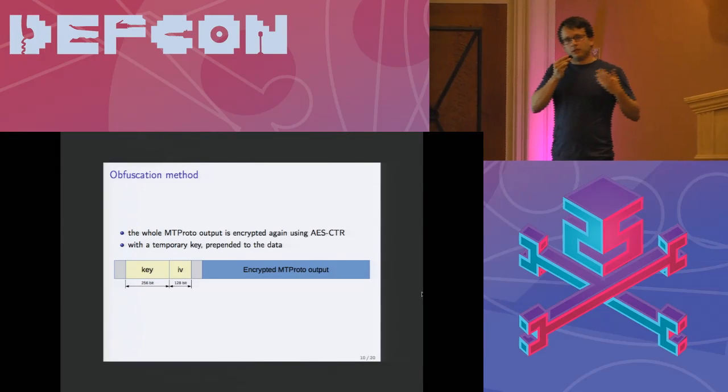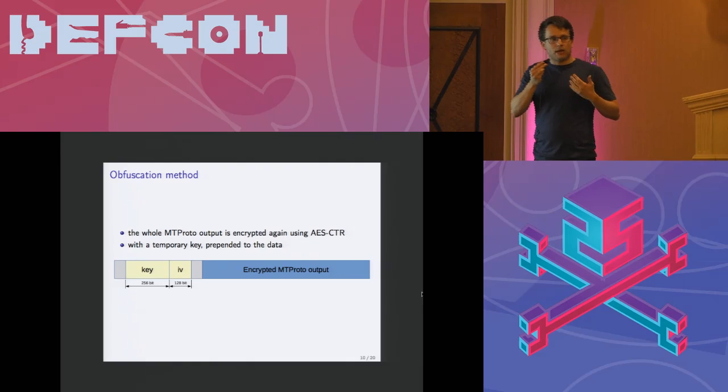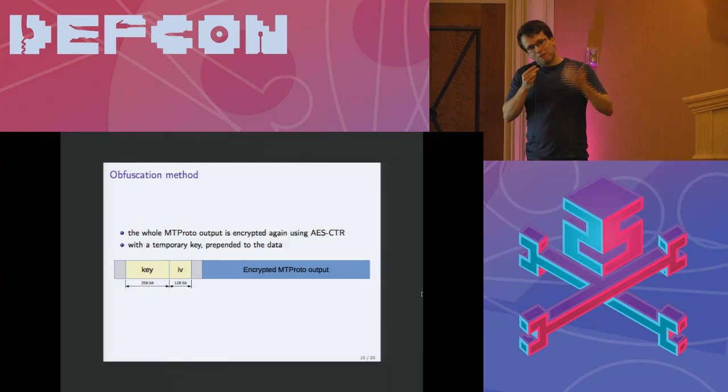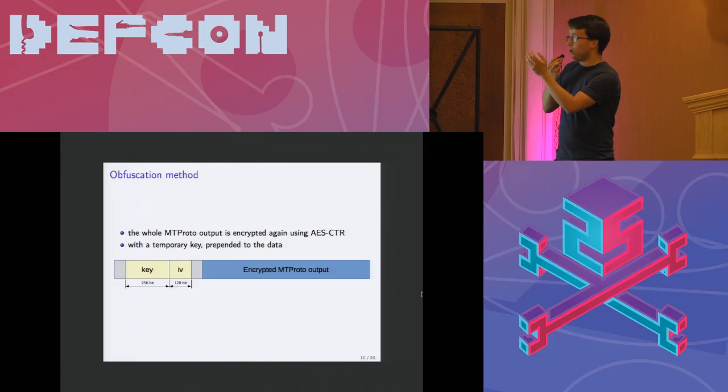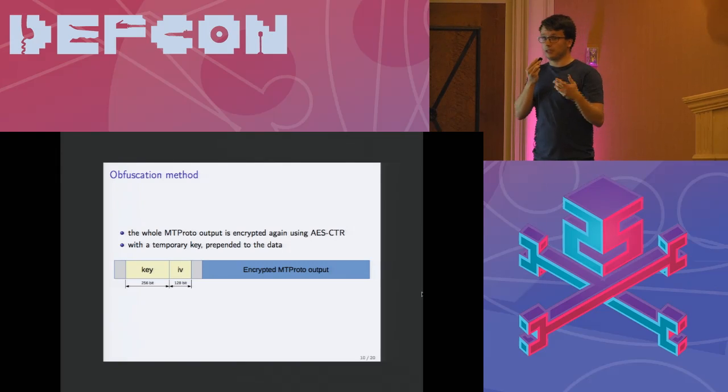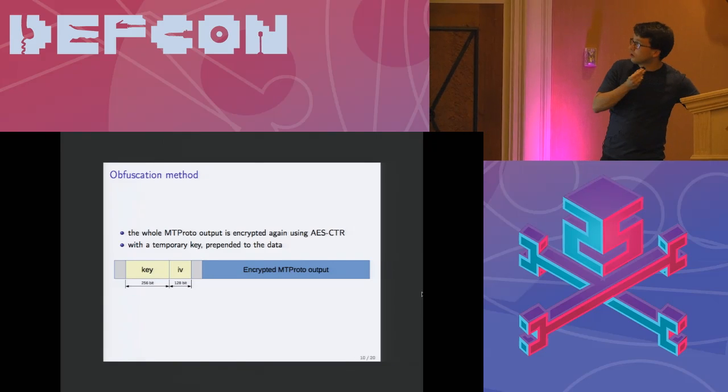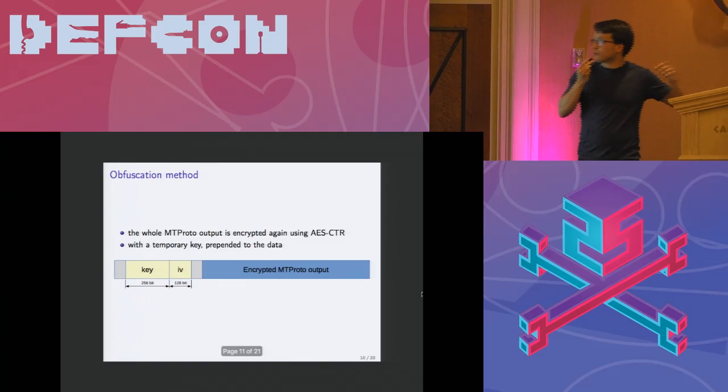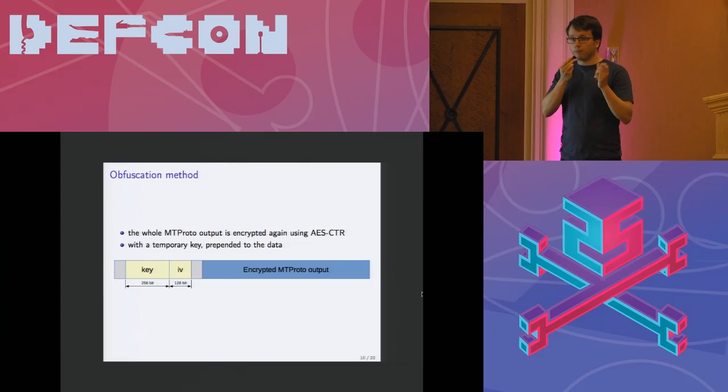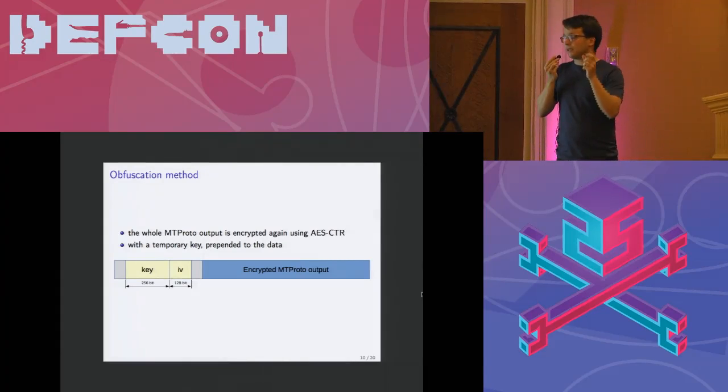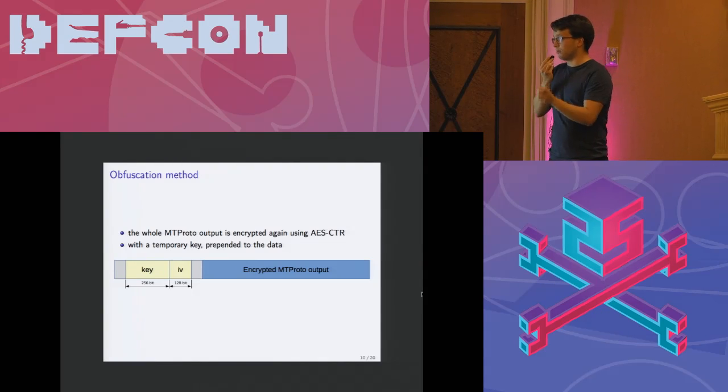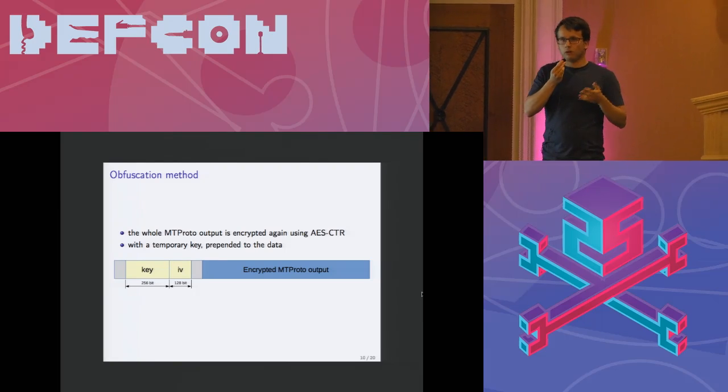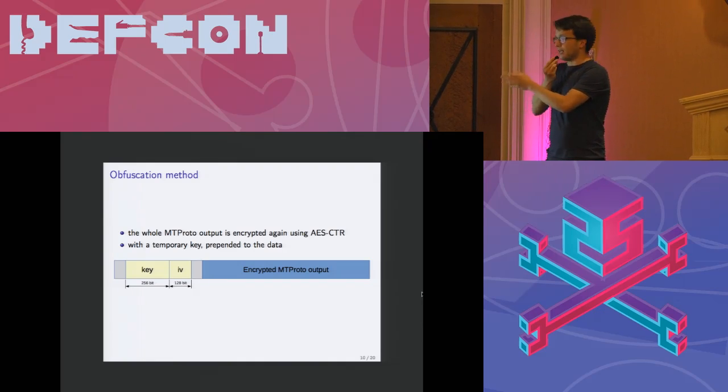We basically at first observed random data. We were thinking okay maybe it's encrypted. After another month or so of pain we actually found out that the whole MTProto output is encrypted again. They take the whole MTProto output and they encrypt it again using AES in counter mode. They create the temporary key, they create a temporary key and initialization vector. And they put those values in front of the actually encrypted data. So this doesn't have to do really anything with security. It's just security through obscurity kind of thing. But this is what the Android app is actually sending. Okay. Temporary key, temporary IV, and then the encrypted data of the encrypted data because it's the MTProto output.